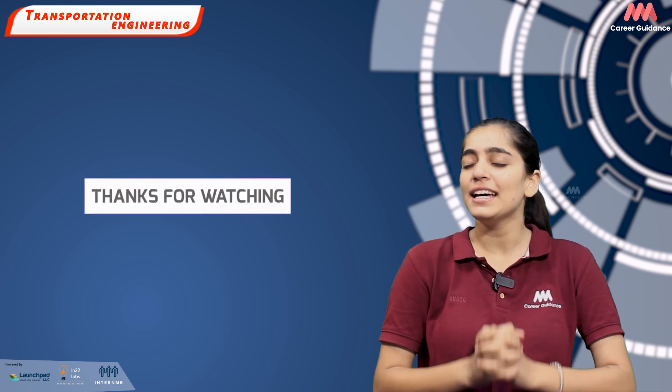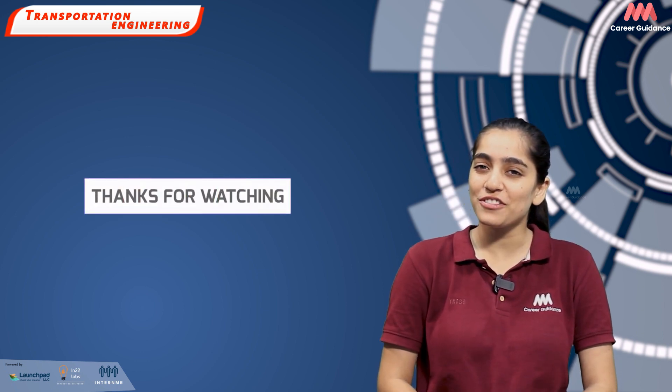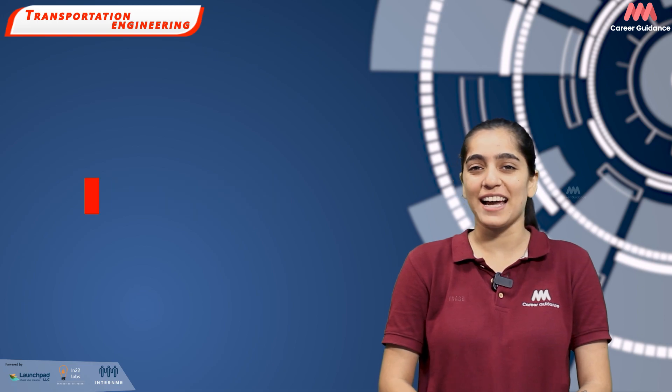These trends showcase how transportation engineering is evolving to address current and future challenges. While new technologies offer exciting possibilities, they also require new skills and approaches from transportation engineers. Let us know in the comment section what else do you want to know about transportation engineering. Do like and share the video with your friends and family. Thank you for watching. Keep watching Triple M Career Guidance.